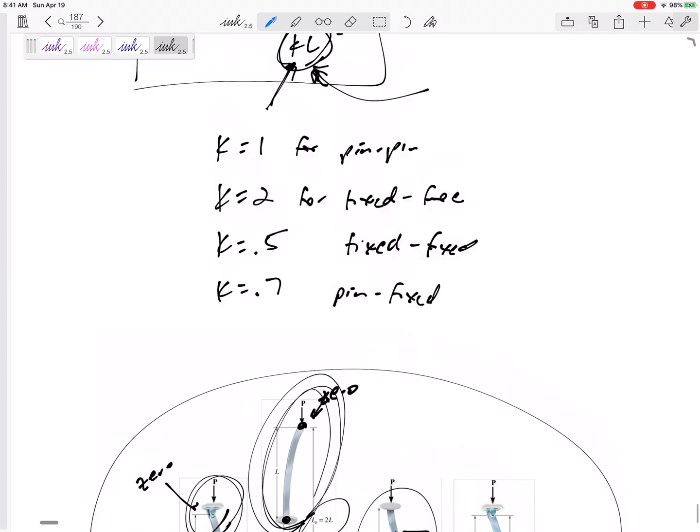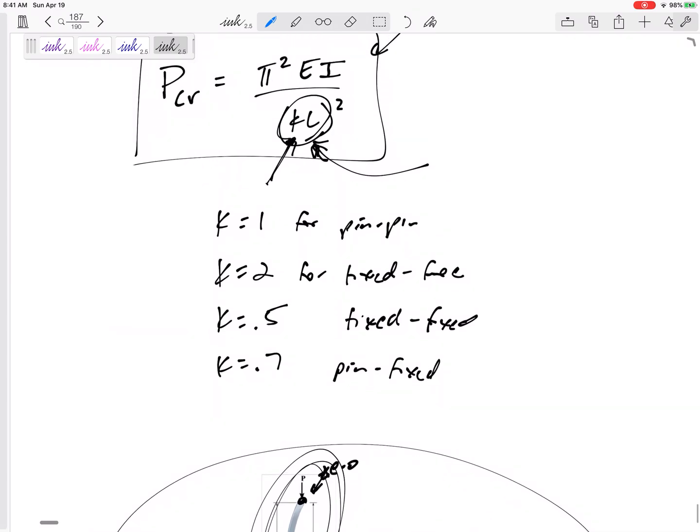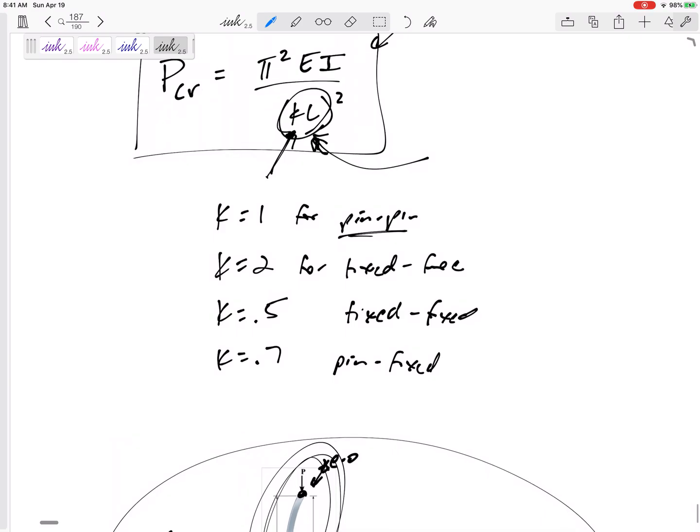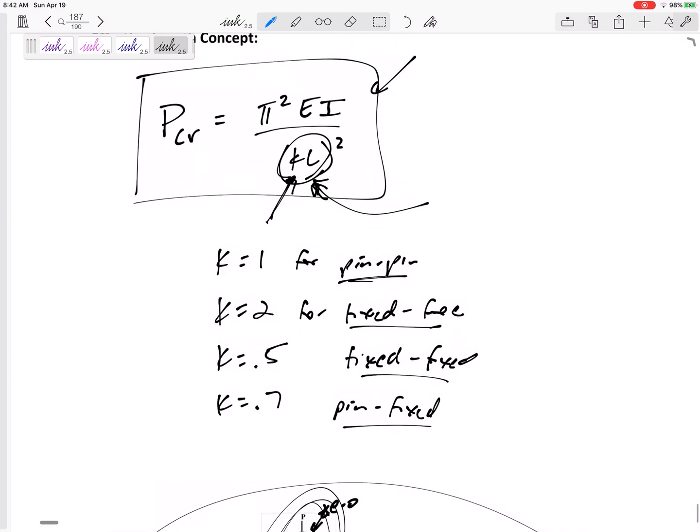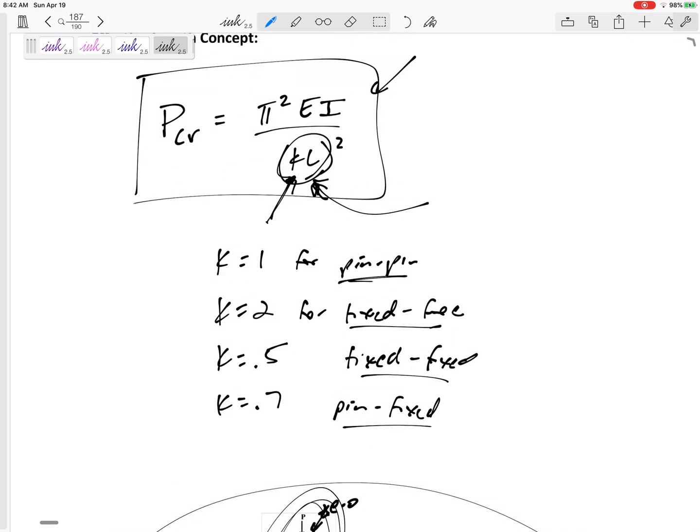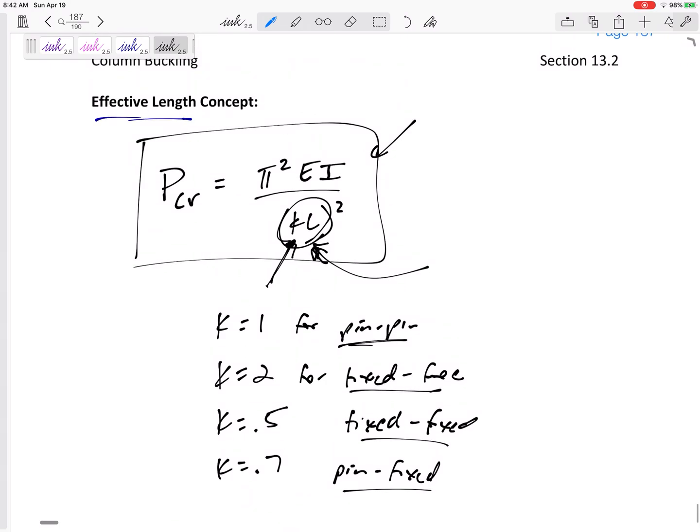But anyway, now we're going to use this K. If it's pinned and pinned, K is equal to 1, but any other sort of connection has a different K value. But we're still using π²EI over quantity KL. Make sure you square the K and the L squared.